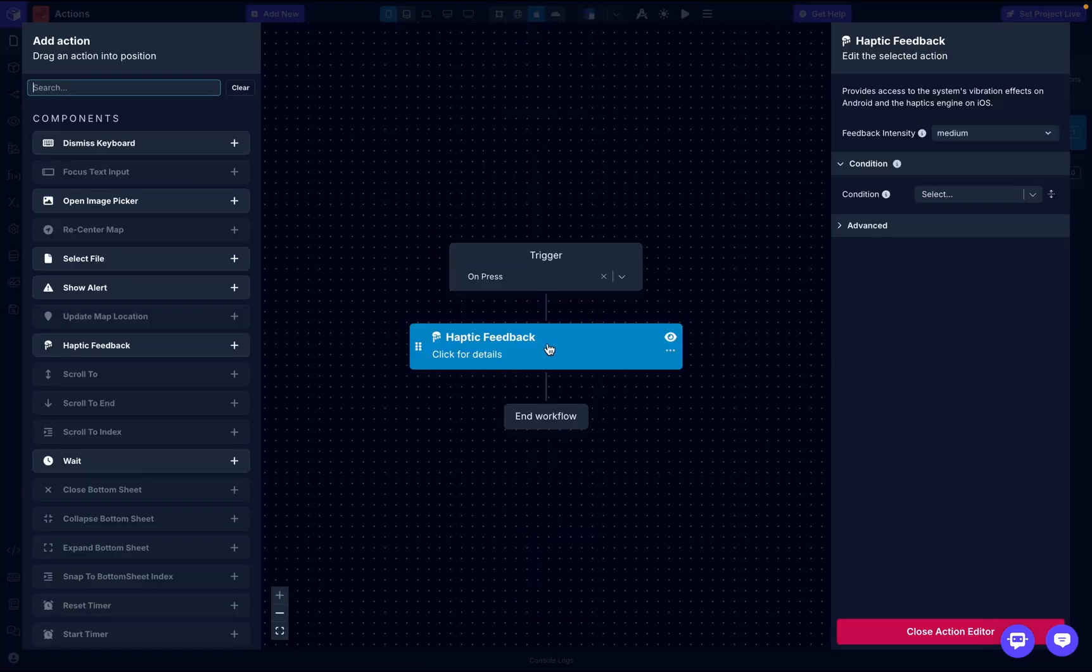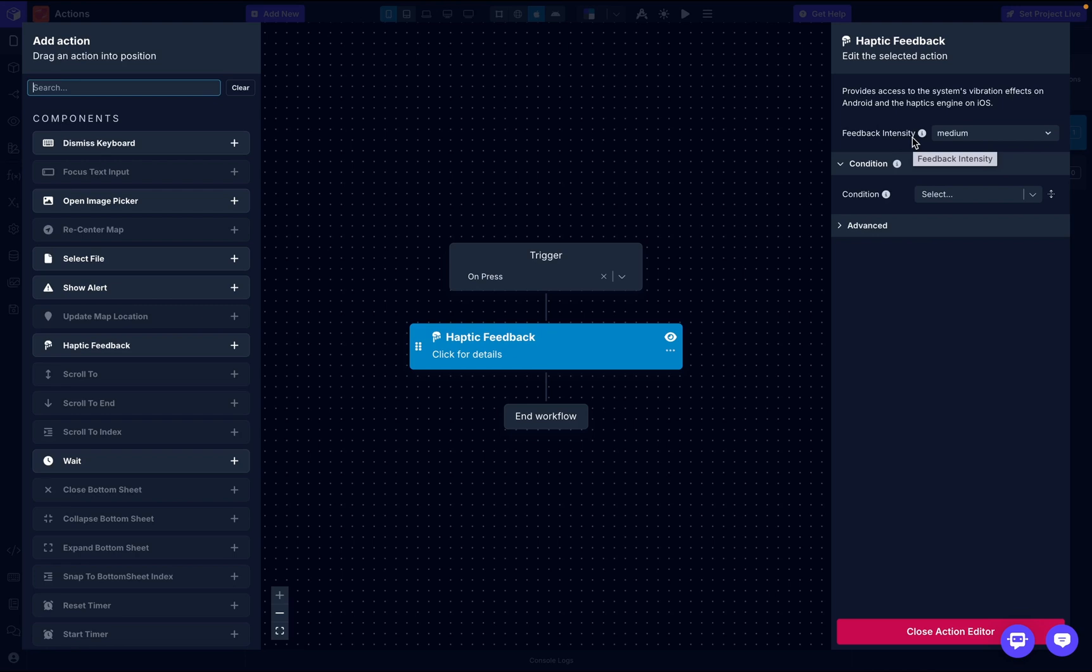If we go back to the haptic feedback action, we'll see where it says intensity. This provides different intensity levels, each producing a unique vibration or haptic effect. I'm going to go through each one.